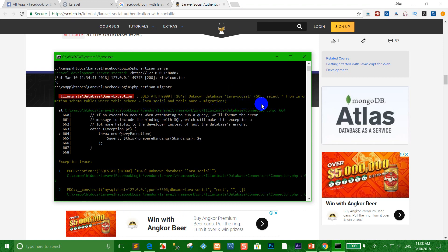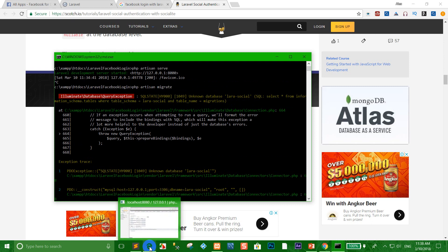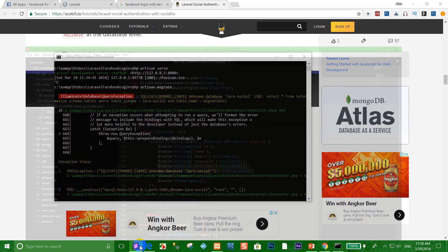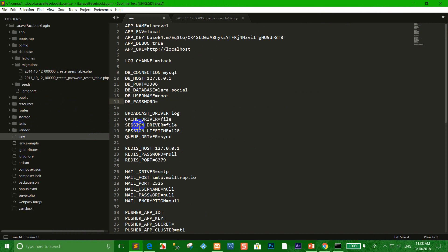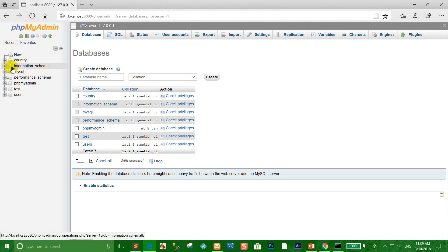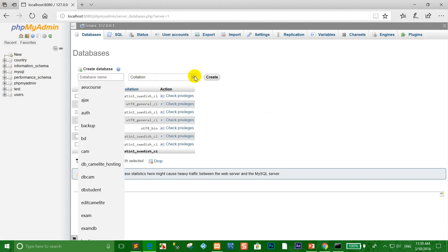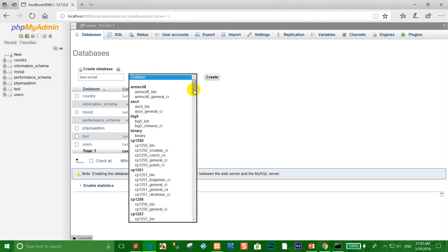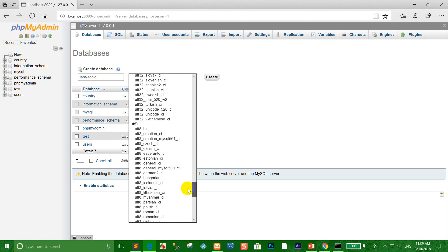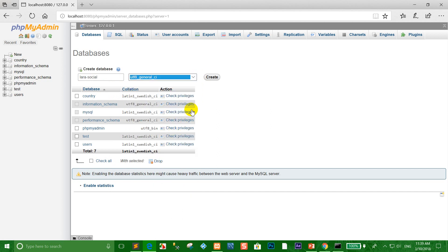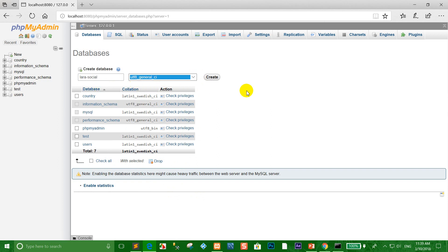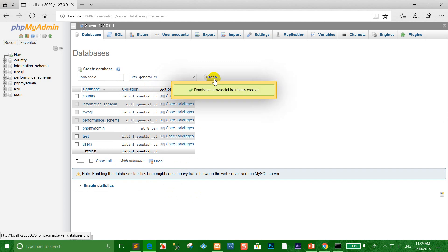We need to create the database first. Go to create database, copy the database name from the .env file, go to MySQL and click new. Scroll down to choose utf8_general_ci encoding.